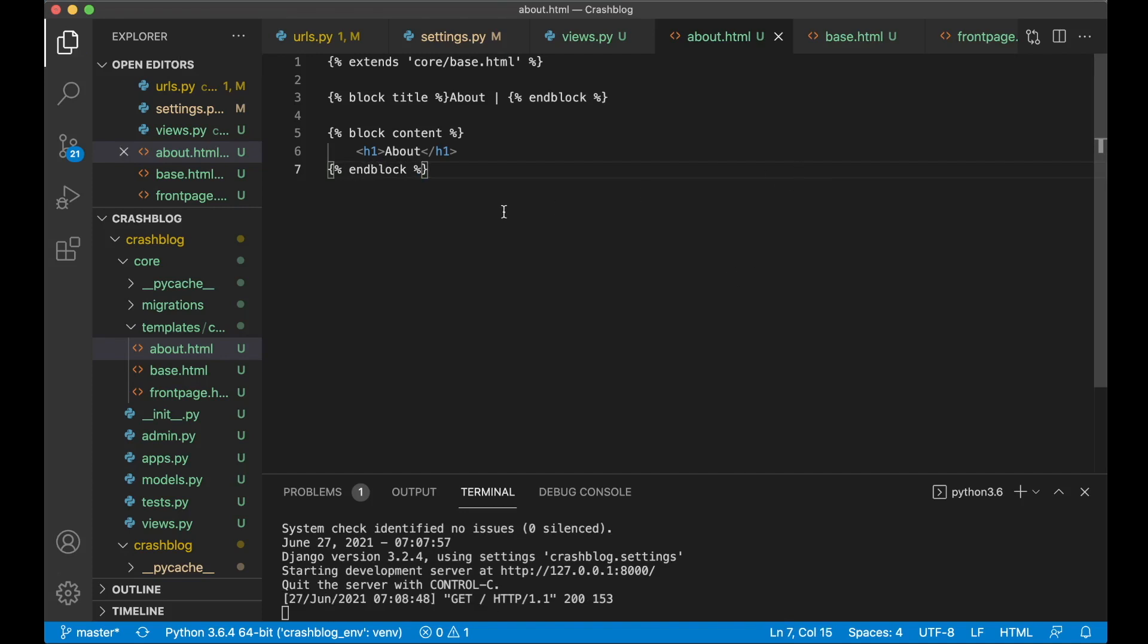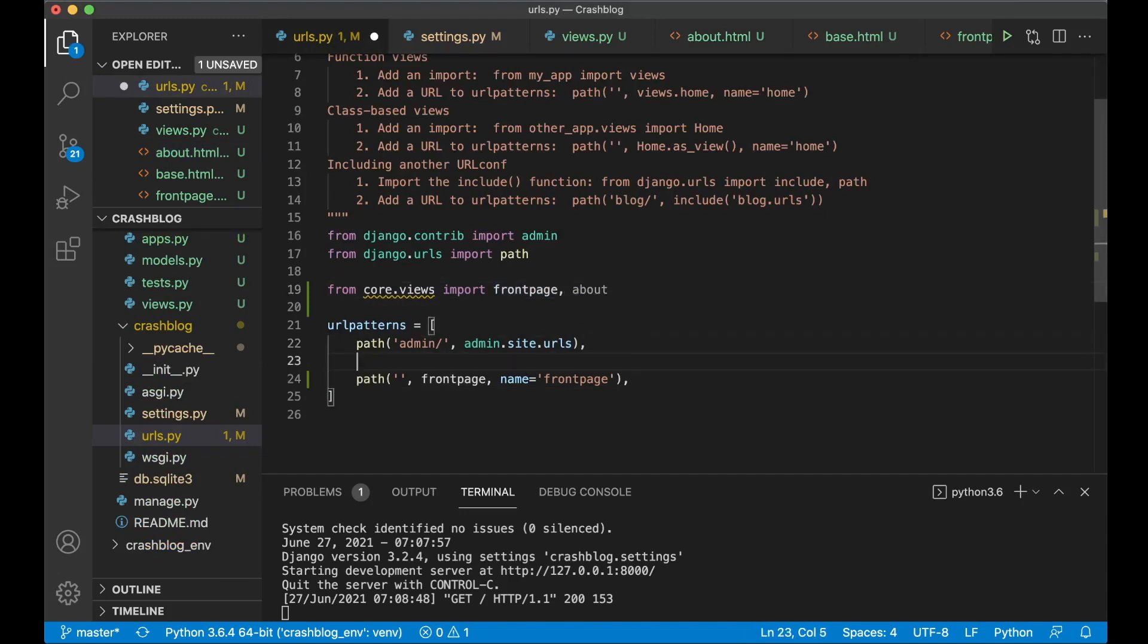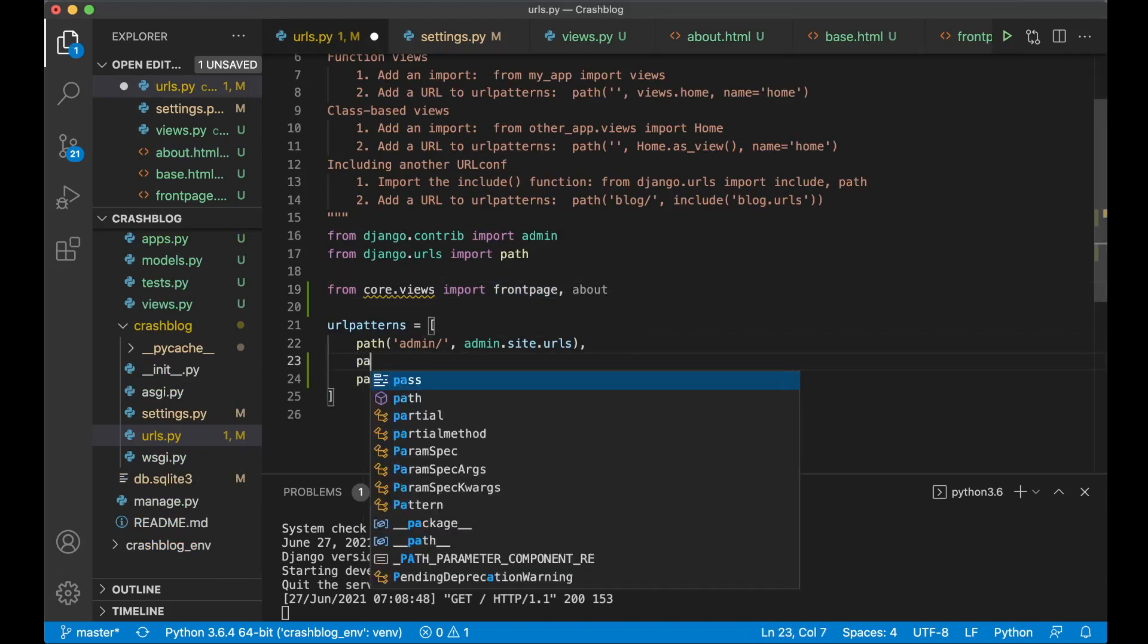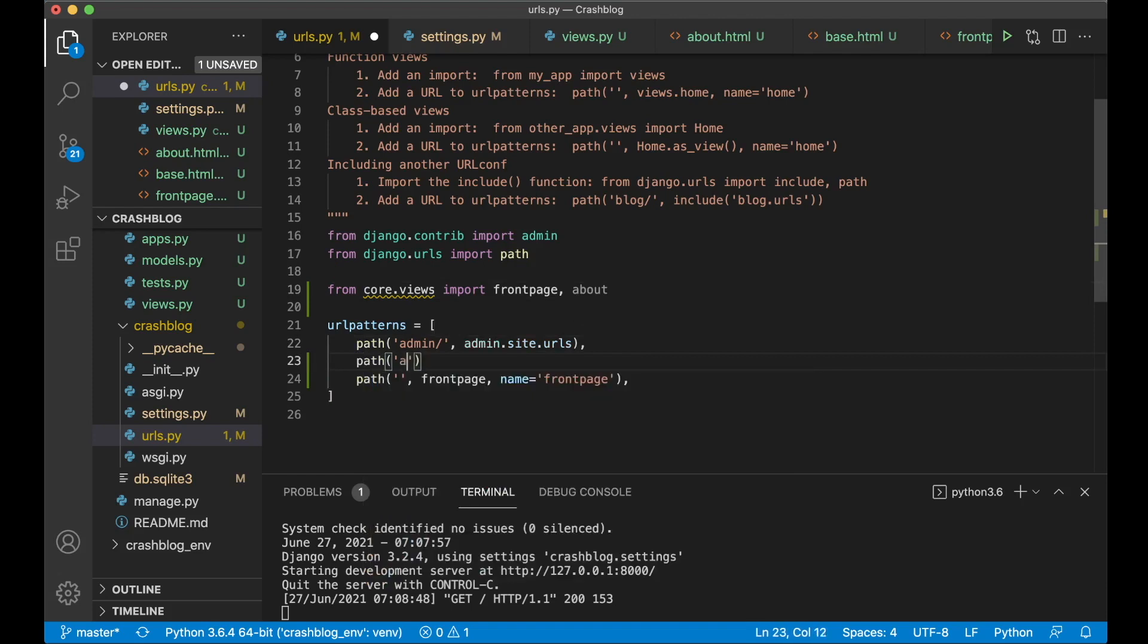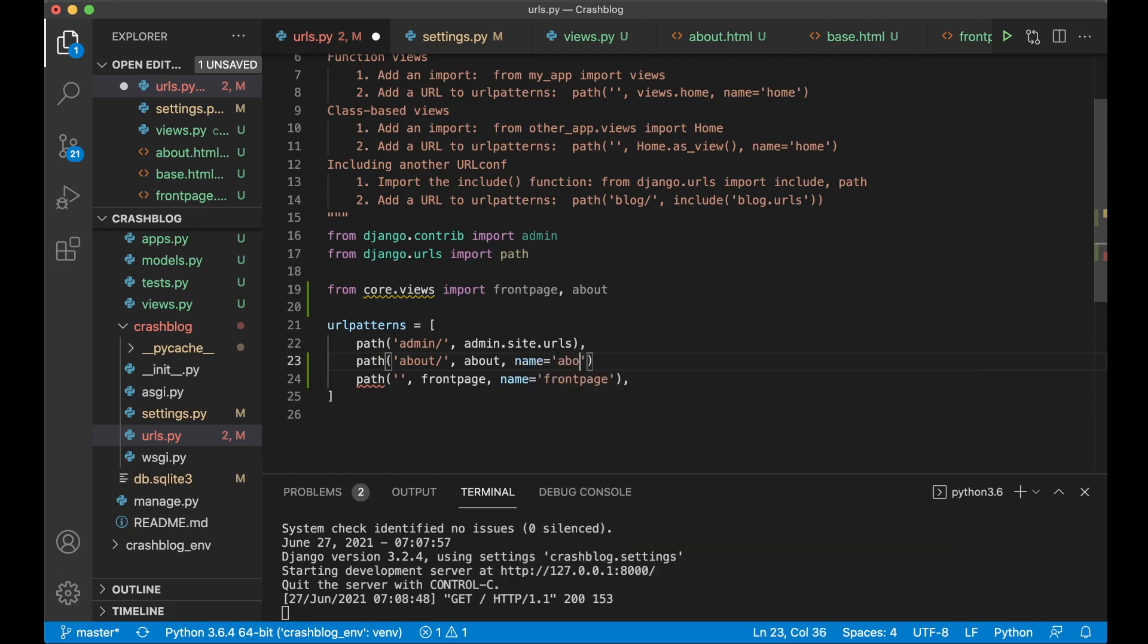And then I just need to import this to the urls file. So append about at the end there. And then above the front page we say path about slash. Pass in the name of the view. And name is about.